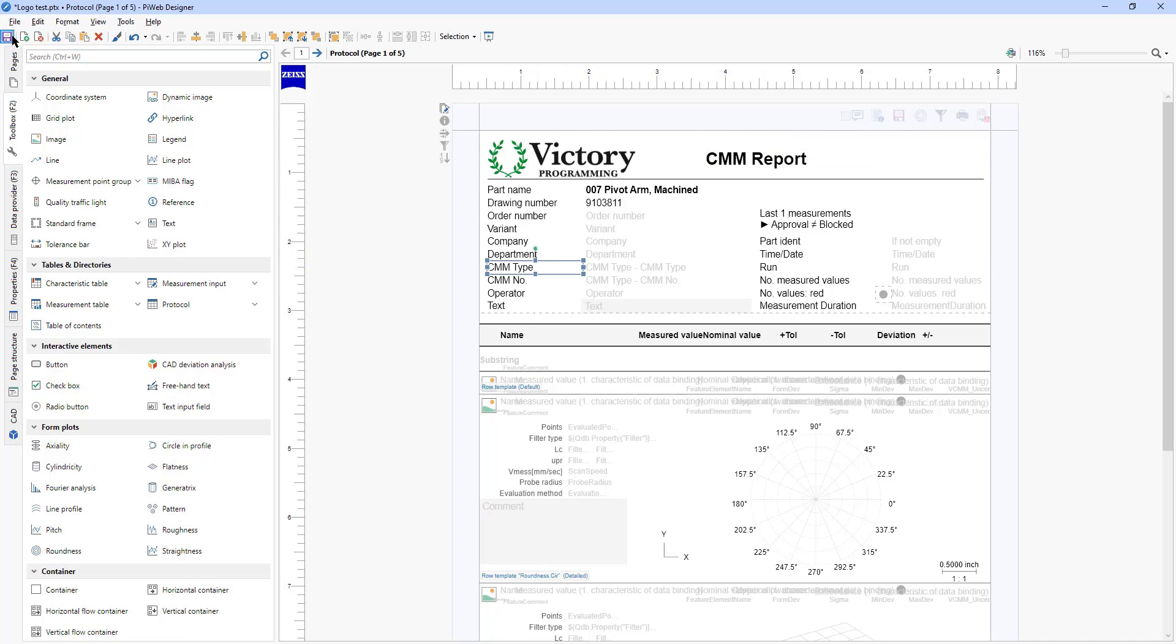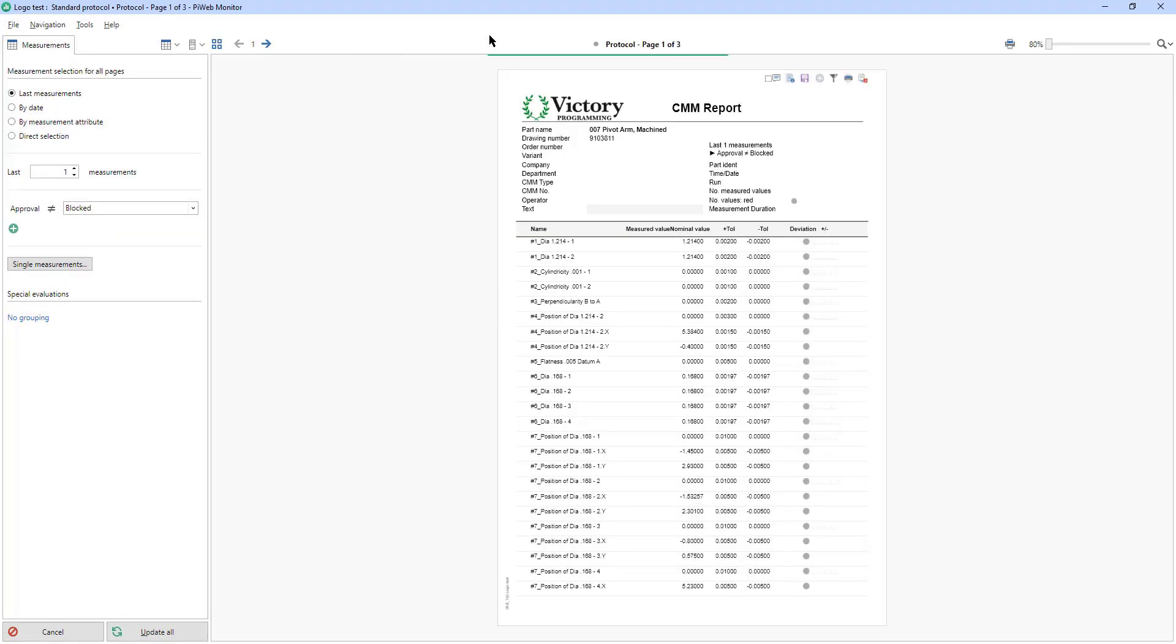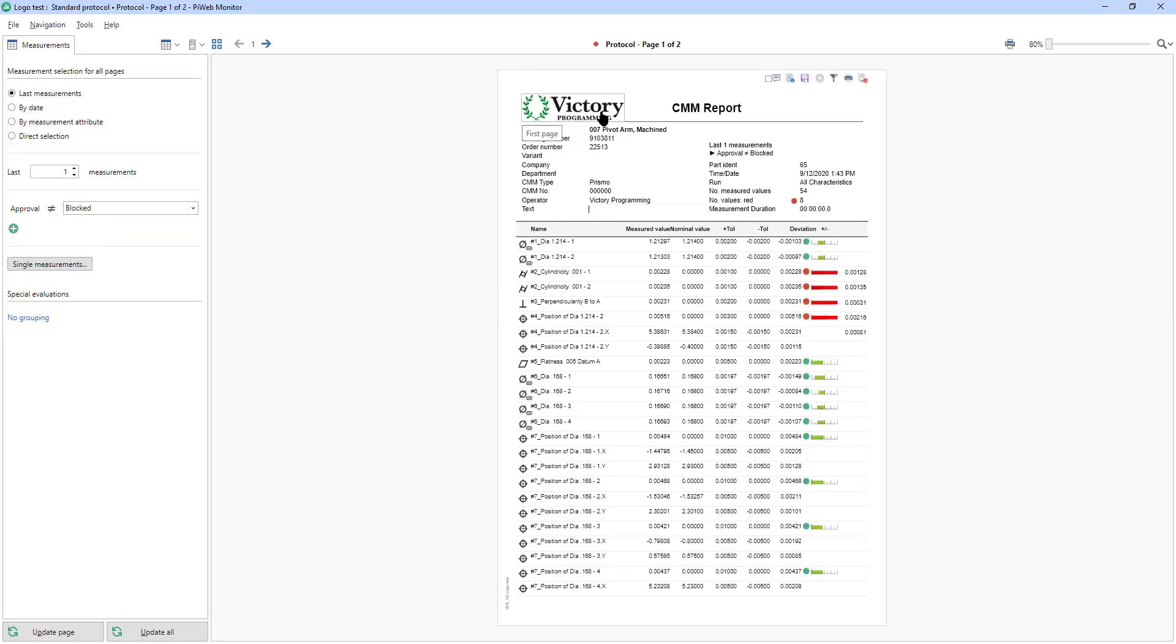So for now we're going to save it and then do a preview of our report using this button or F11. So now we have the logo in the corner which is nice.